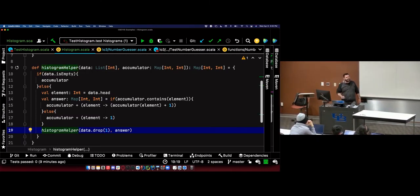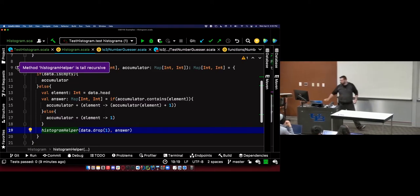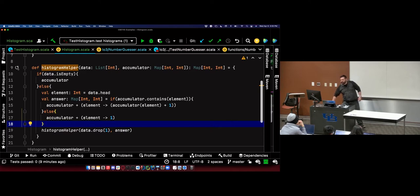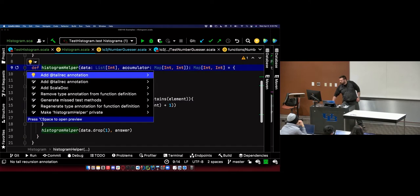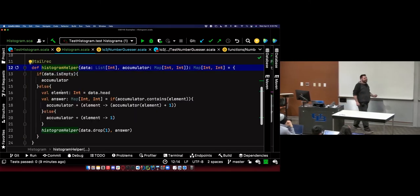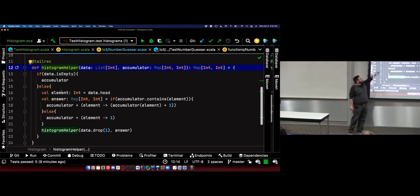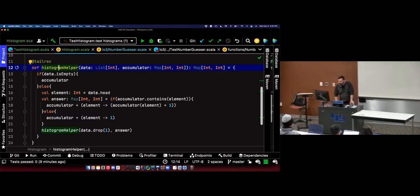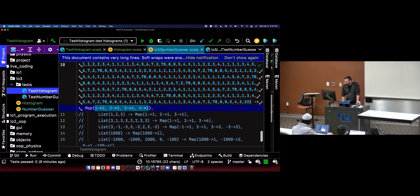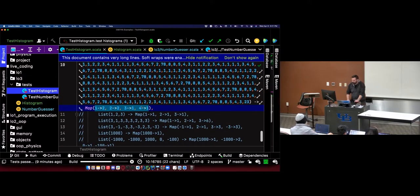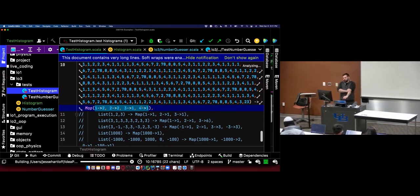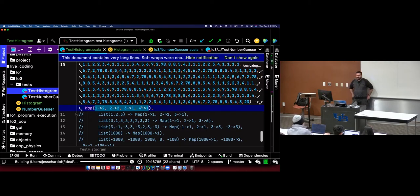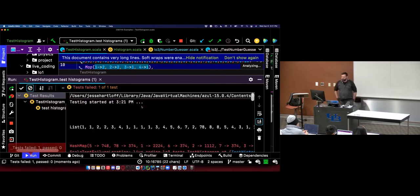If it doesn't contain it, I want to create some map of Int to Int which equals the accumulator plus a key-value pair for element to one. Or my answer is going to be equal to a map of Int to Int: element mapping to accumulator(element) plus one. So I want this to be my new accumulator value — maybe newAccumulator would be a better variable name. If I've seen the element before, this is my new accumulator. If I have not seen that element before, I'm updating the histogram as I'm going down the recursion.